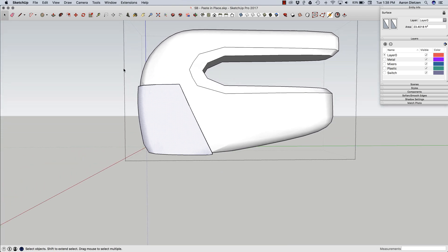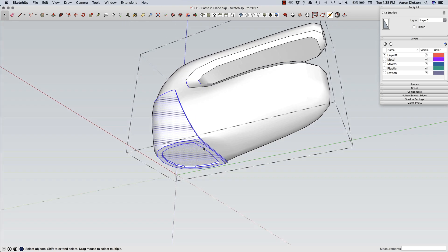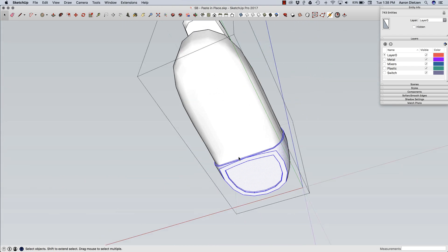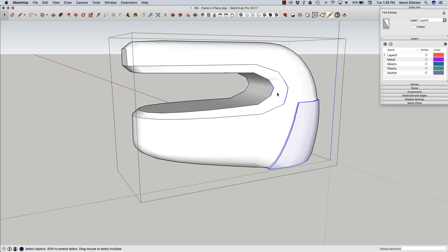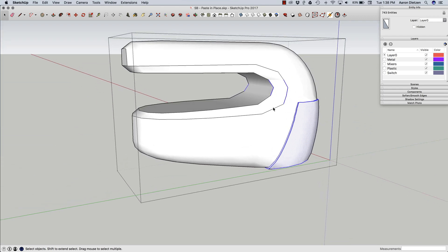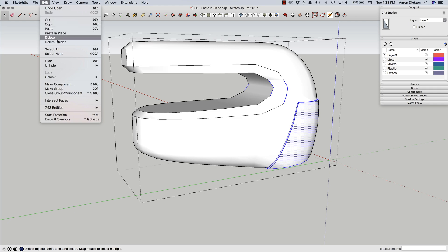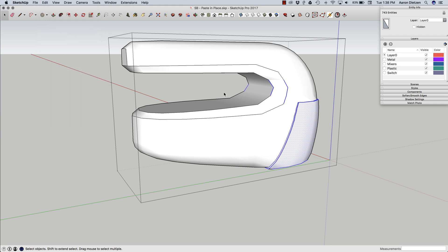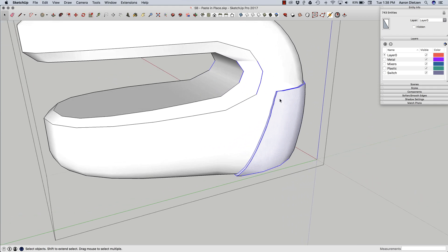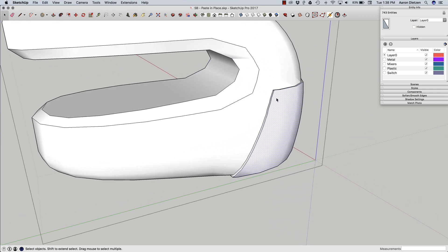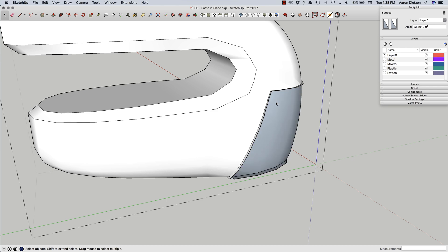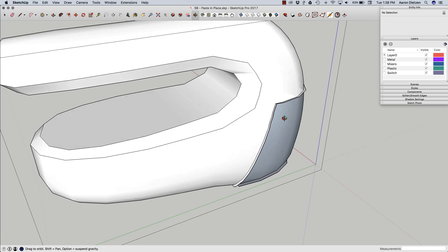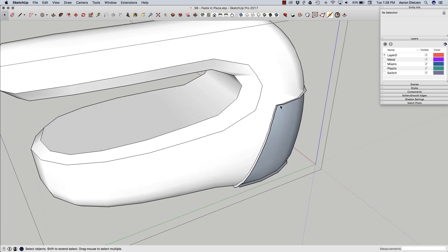So what I'm going to do is I'm going to grab all this. I grabbed all that geometry. I have a little extra here. That's okay. And what I'm going to do is I'm going to copy it again. And once that's selected to copy, I'm going to come in here and start deleting the extra geometry that I don't need.